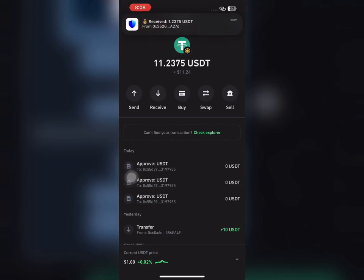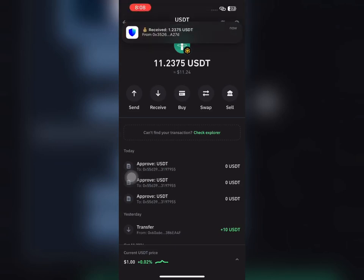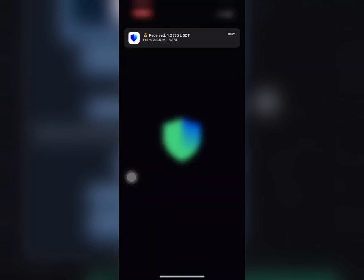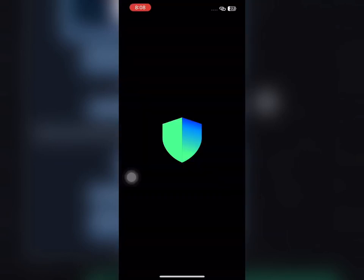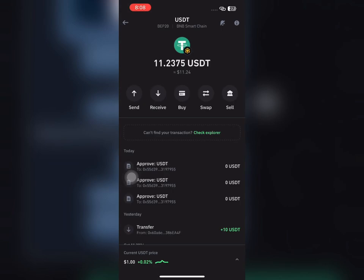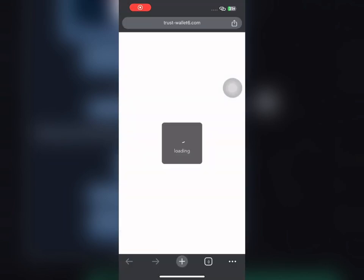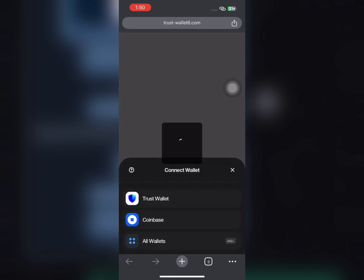Hey guys, I just received 1.2 USDT from this platform, which I'm going to be showing you here in this video. I've made over 11 USDT here now, so if you want to get started, go and click the link I'll drop in the description.